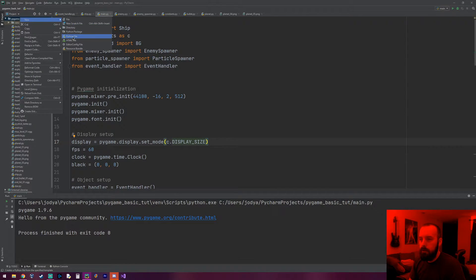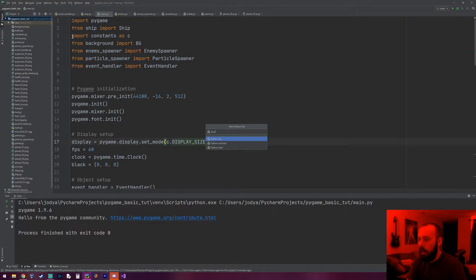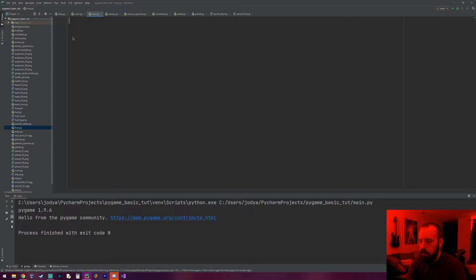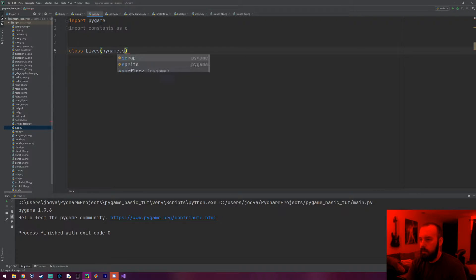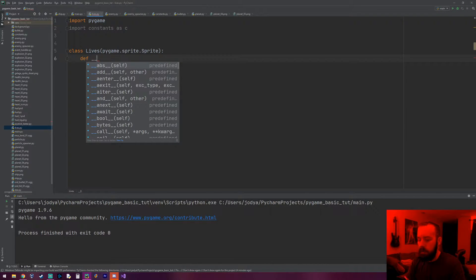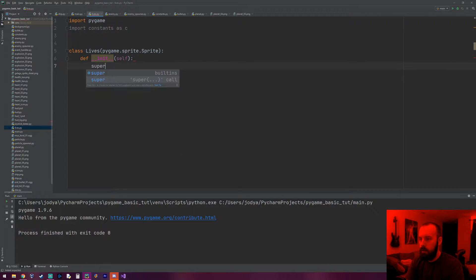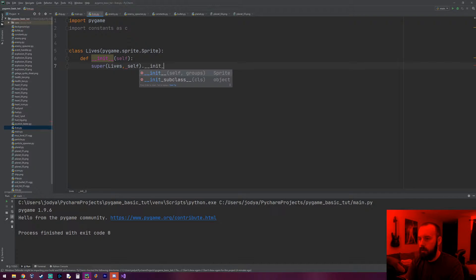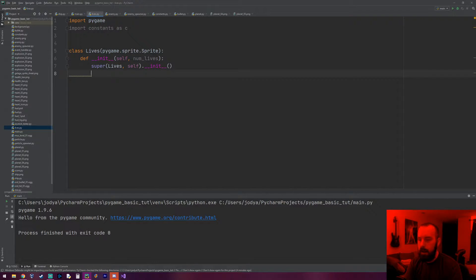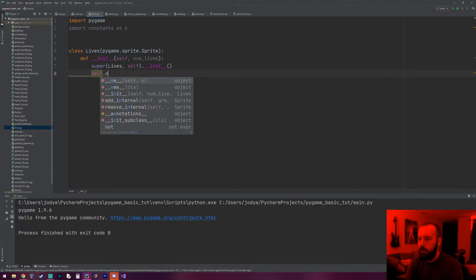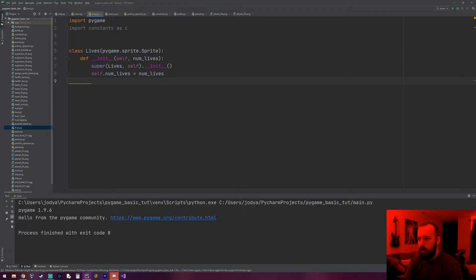Let's get started. I want to make an object called Lives — the HUD is going to own this object. So we have: import pygame, import constants as C, class Lives inheriting from our sprite object. In order to make the lives icon we really just need one thing: the number of lives. So we'll pass that in and make a variable self.number_of_lives equals number_of_lives.